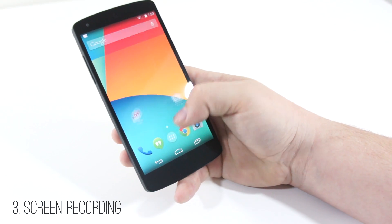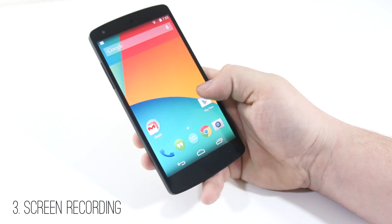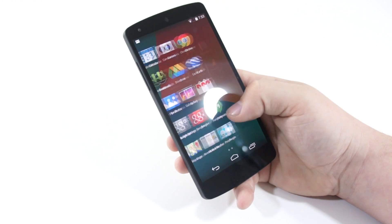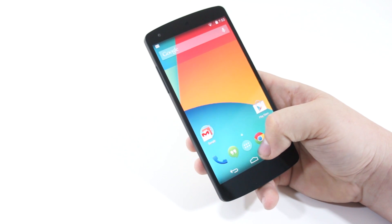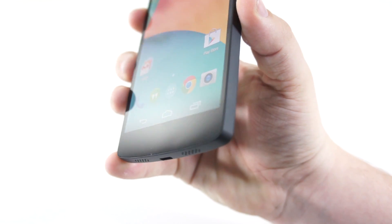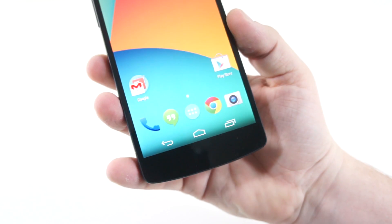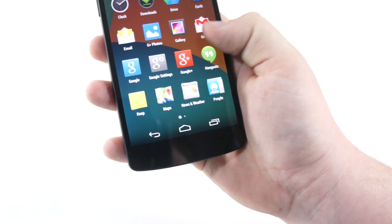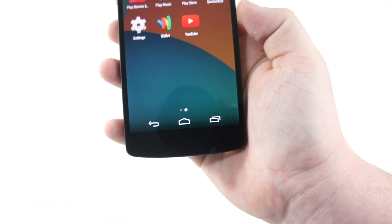Next is screen recording. This is a feature more so for developers or people that have the Android API set up on their computer. It lets you record MP4 formats of an Android 4.4 screen and then share them online on YouTube or a private website. It's not necessarily available for everybody, but it is built into Android 4.4.